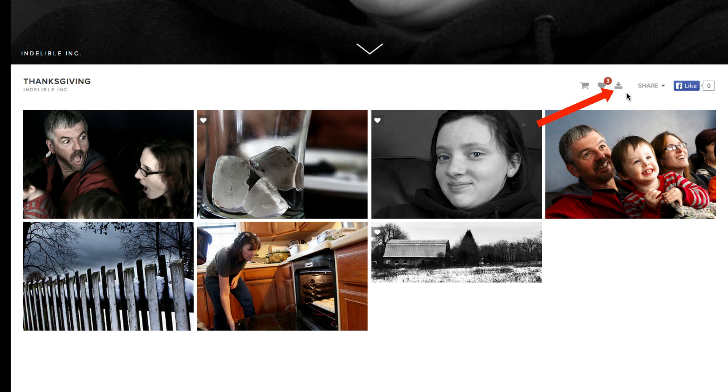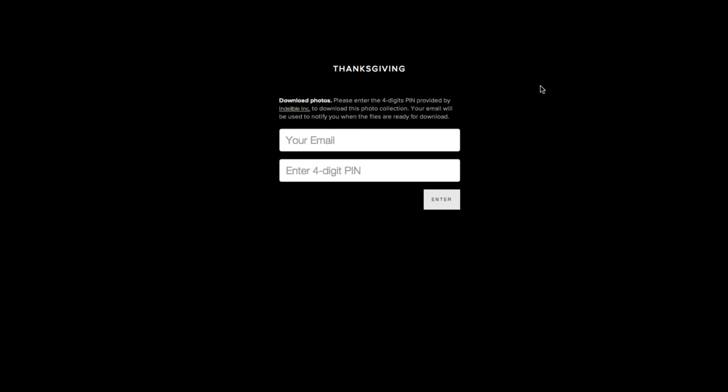So from here, we can click on the download button up in the right hand corner. We'll enter the email address again that you want the download link to go to and a four digit pin, 2377 in this case, and hit enter.